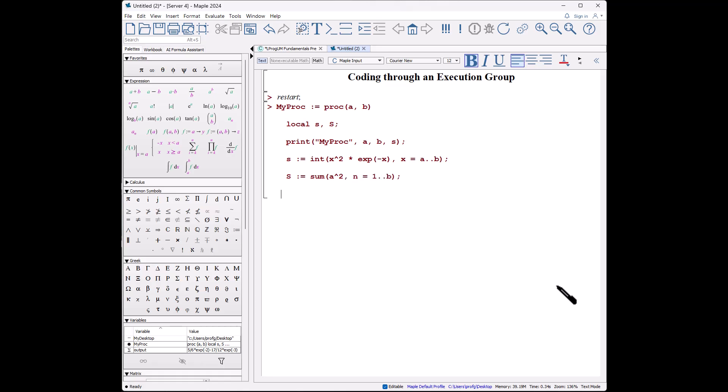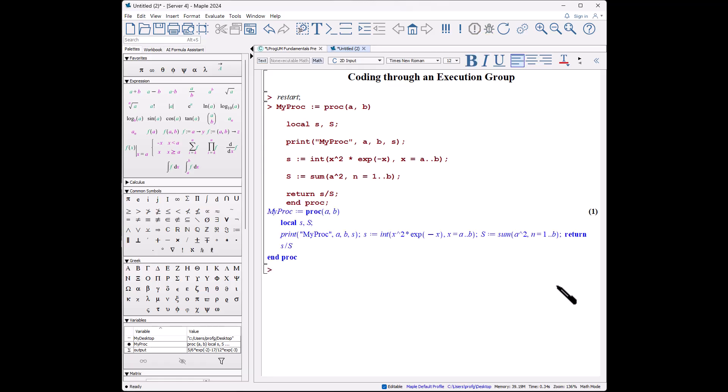Shift-enter, shift-enter again, we will return s divided by S, and we will end proc. So again, I'm trying to tell you there are several errors that I've made in doing this procedure, and the whole point of this is to show why each system does a better job of finding those errors.